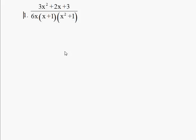We're looking at a partial fraction example here. We're going to break this up into a sum of, in this case, three different factors.